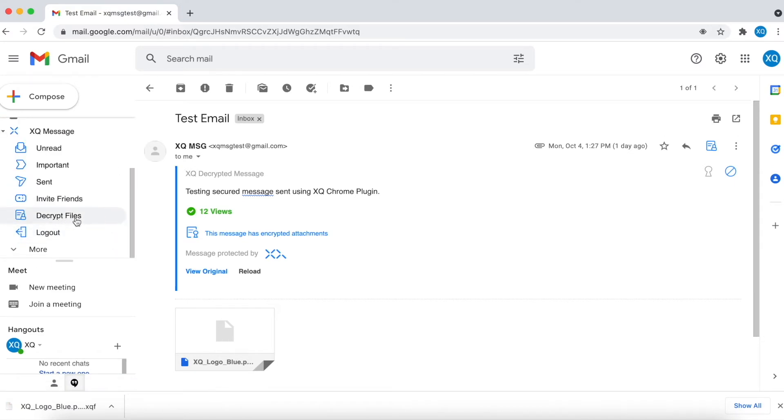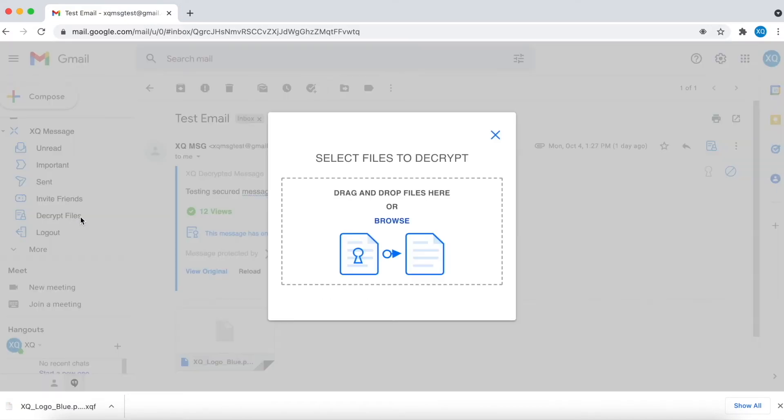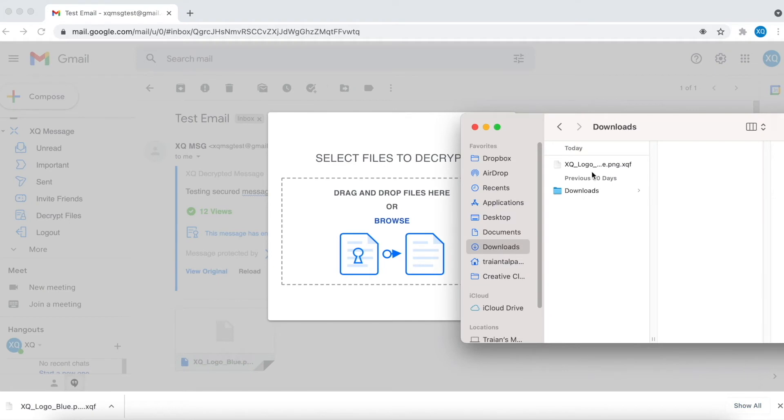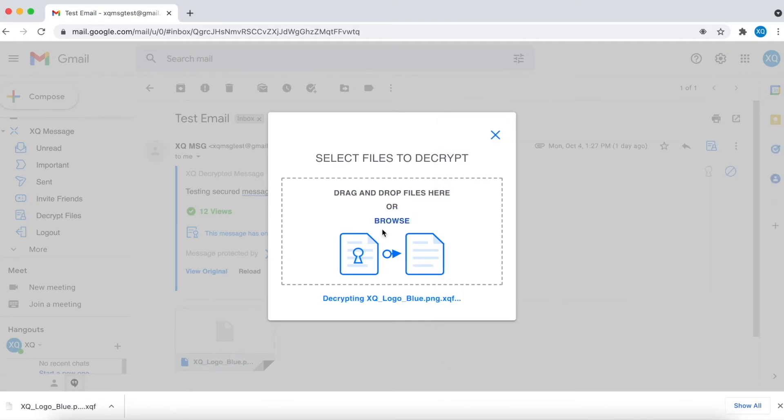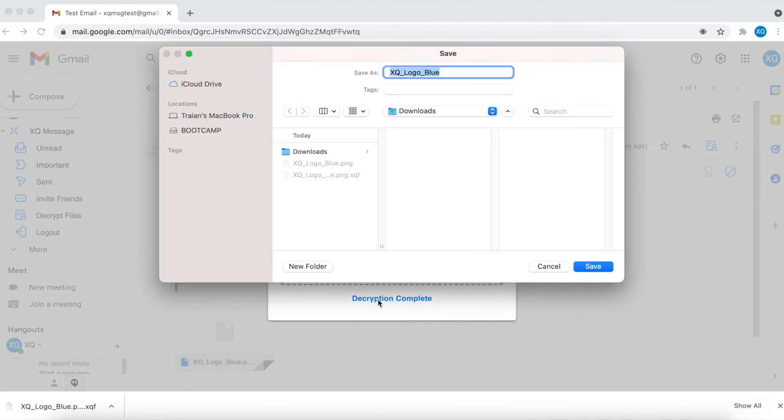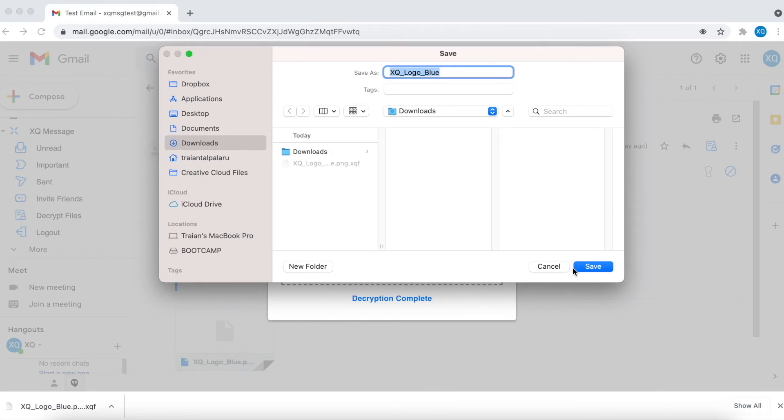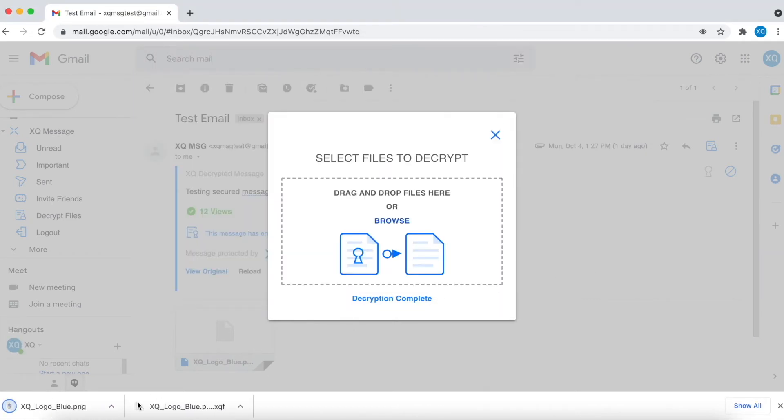XQ works cross-platform and lets you send encrypted messages and files to any email app with just one click. It's free to install and lets you take encryption anywhere you work.